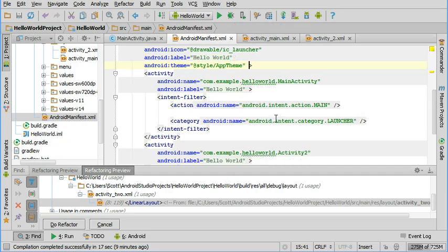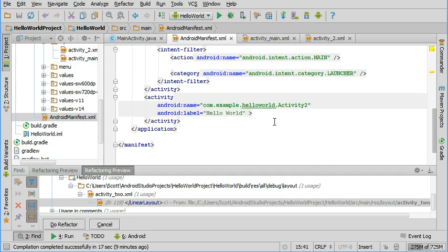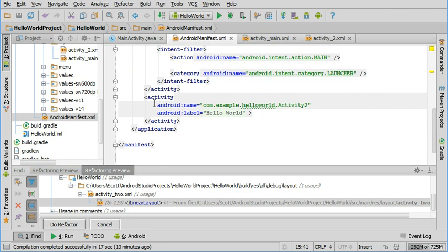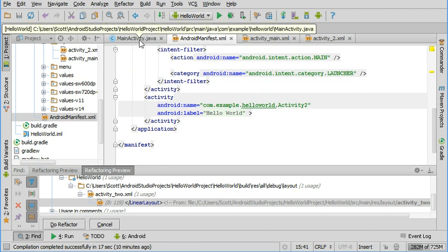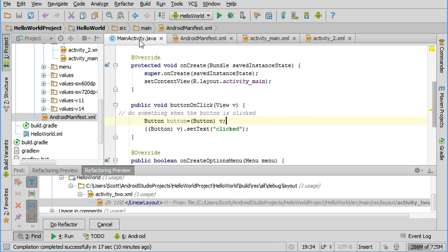one other thing that it should have added for us automatically is this entry of a new activity in the Android manifest file. And it made that for us automatically, so that's very nice, so we're ready to go.